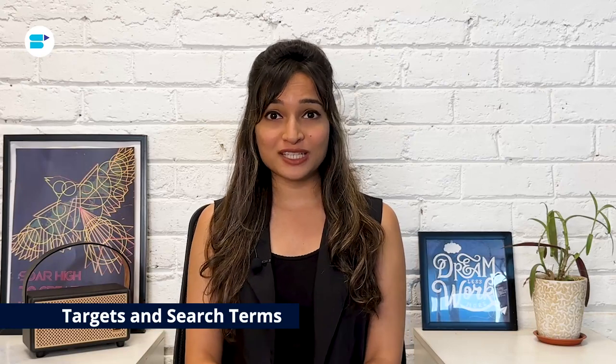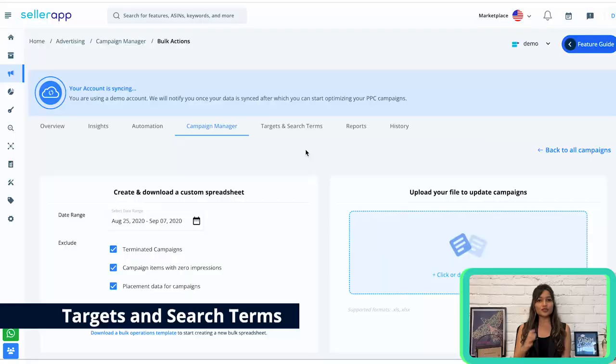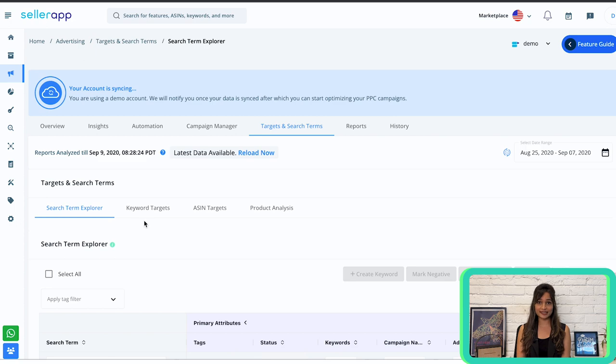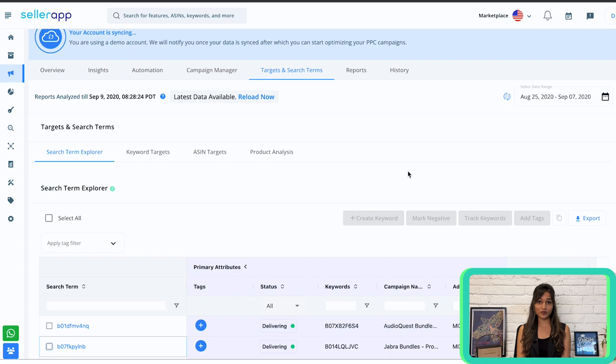As an analytics platform, we are constantly working to ensure that our users have access to actionable data at their fingertips. This has led to the addition of a new feature in our advertising system: Targets and Search Terms. This feature comprises four subsections — Search Term Explorer, Keyword Targets, ASIN Targets, and Product Analysis. Now let's look into each one of them in detail, starting with Search Term Explorer.